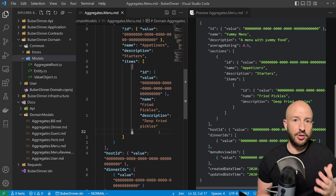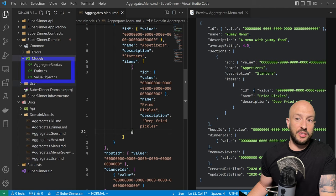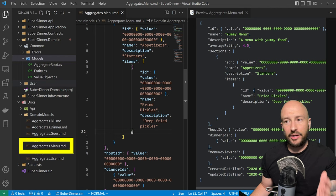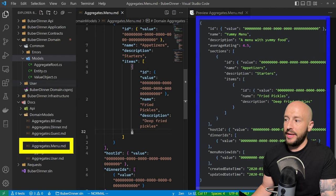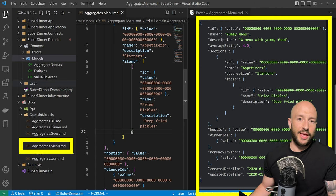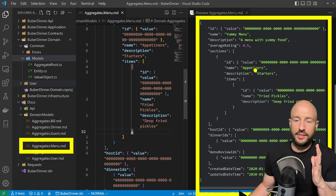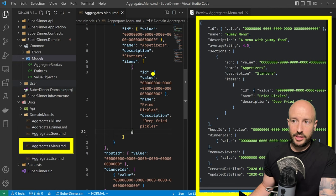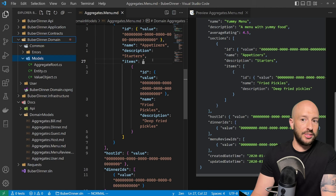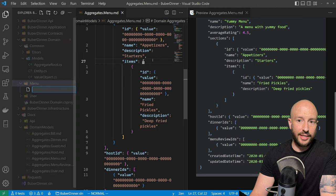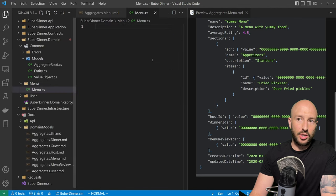I've opened our Boober dinner application where we left off in the previous video — we created our base types and our menu aggregate. I want us to get a feel of what it's like to actually implement the domain layer. We're going to implement the menu aggregate and see what this entails: how we can take the JSON representation and write the underlying aggregates, entities, and value objects. In the domain layer, let's create a new folder and call it menu, and inside let's create our menu aggregate root.